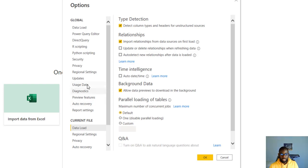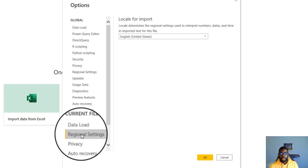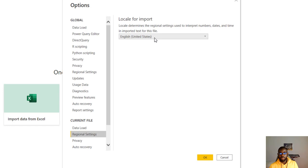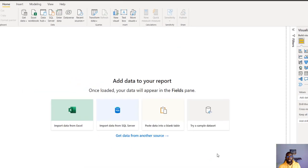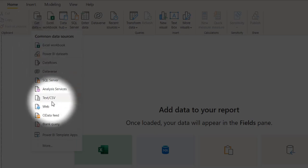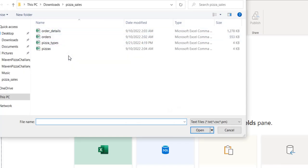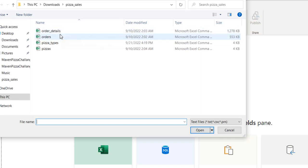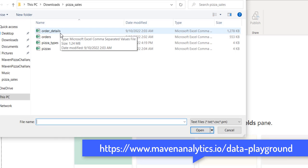The next thing is the regional setting. I'm going to ensure that this is set to United States, because that is where the file is coming from, and I want it to interpret the numbers, dates, and everything just the way it is in the file. With these changes made, I click OK and then go ahead to get my data. I go to Get Data, Text/CSV. I downloaded the tables from Maven Analytics Data Playground — if you don't have it already, the link will be in the description.